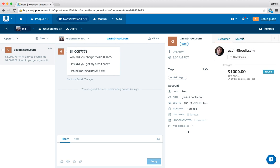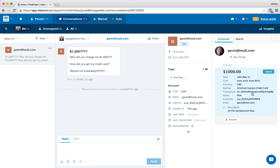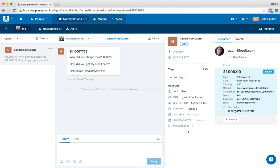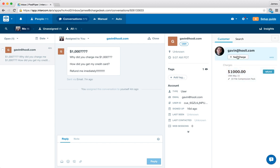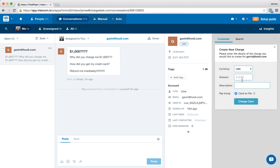...why did we charge him a thousand dollars? And we immediately have his billing information up here on the right. So we can see that yes, there was a thousand dollar charge for a 10 file compression pack and we can go do other things here and create additional charges.